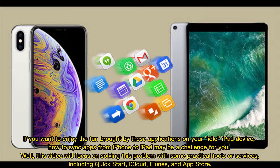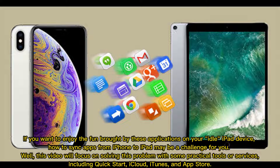If you want to enjoy the fun brought by these applications on your idle iPad device, how to sync apps from iPhone to iPad may be a challenge for you. This video will focus on solving this problem with some practical tools or services, including Quick Start, iCloud, iTunes, and App Store.